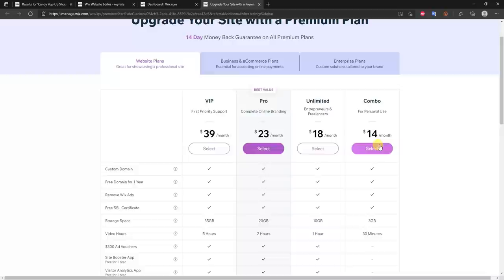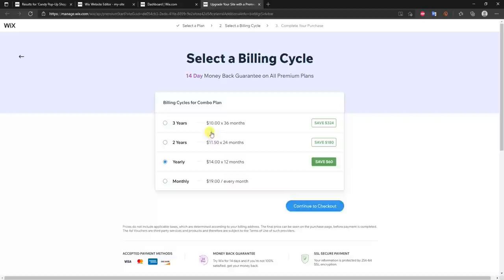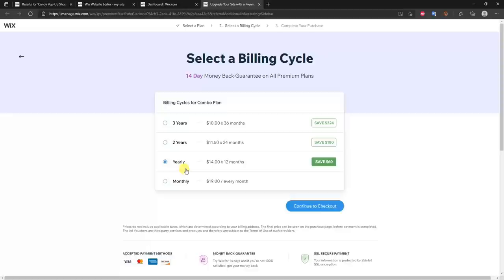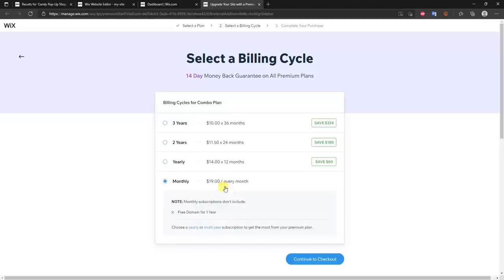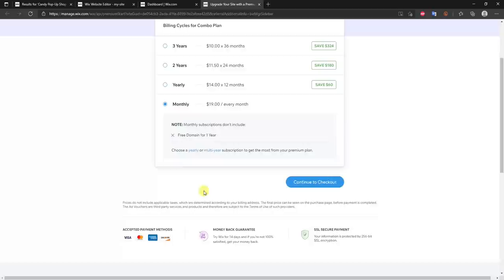For this demo I'll pick the cheapest plan. You'll see options for how often you want to be billed. If this is a long-term business site, I recommend the yearly billing since it's much cheaper than monthly. If it's for a school project you don't need to upgrade at all. For an actual business I recommend setting up for the next couple of years. I'll use monthly for this demo since this isn't a real site.